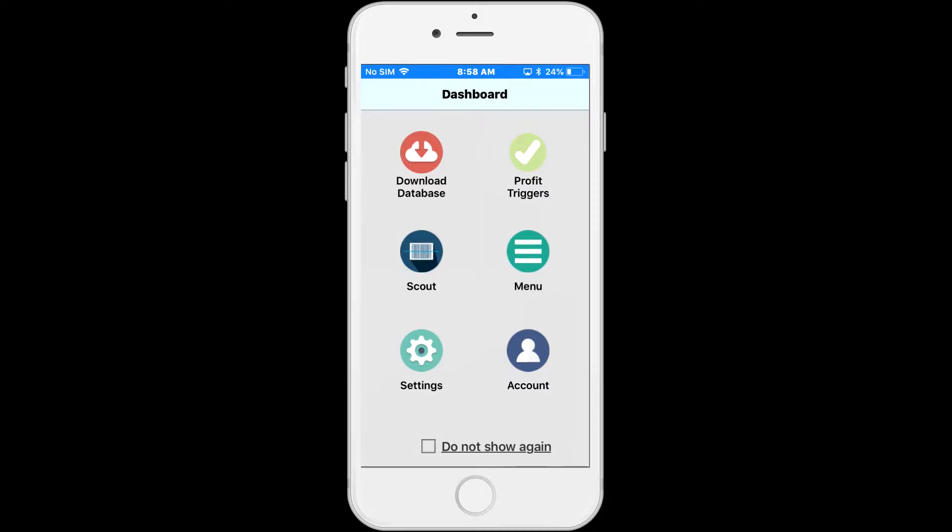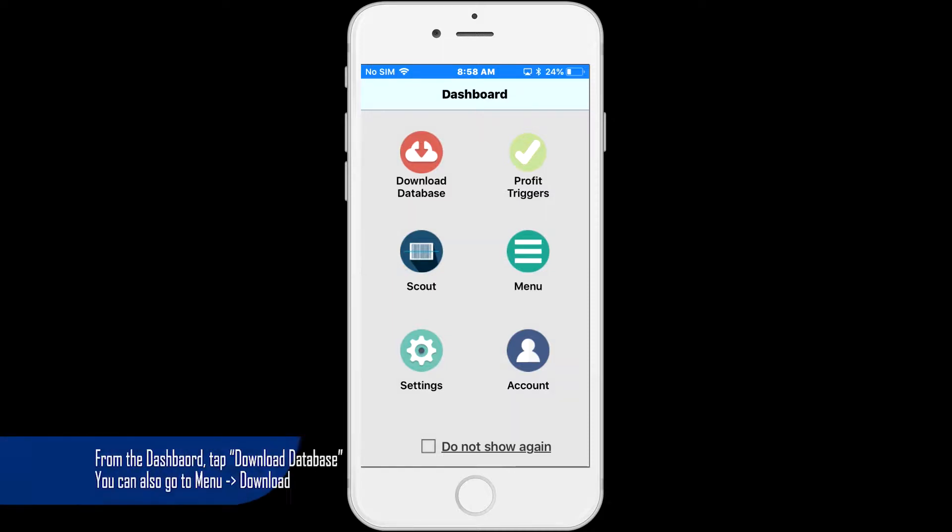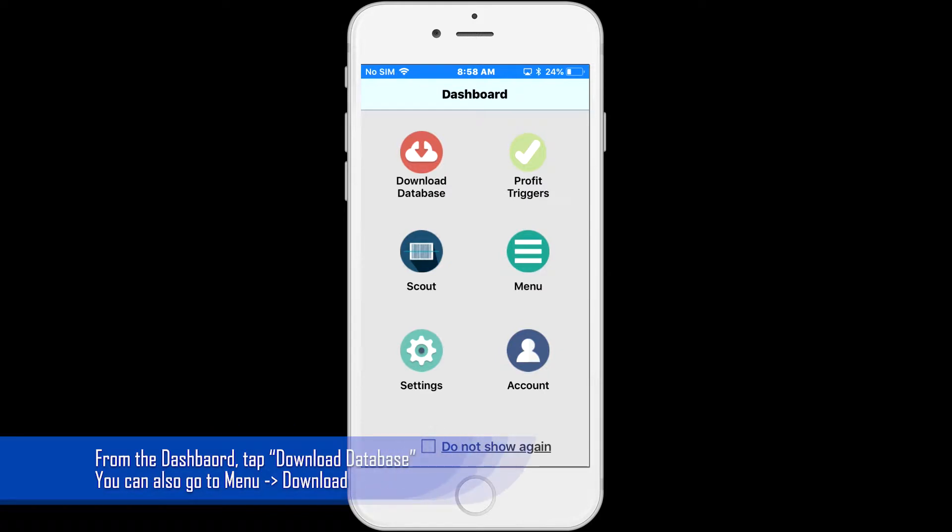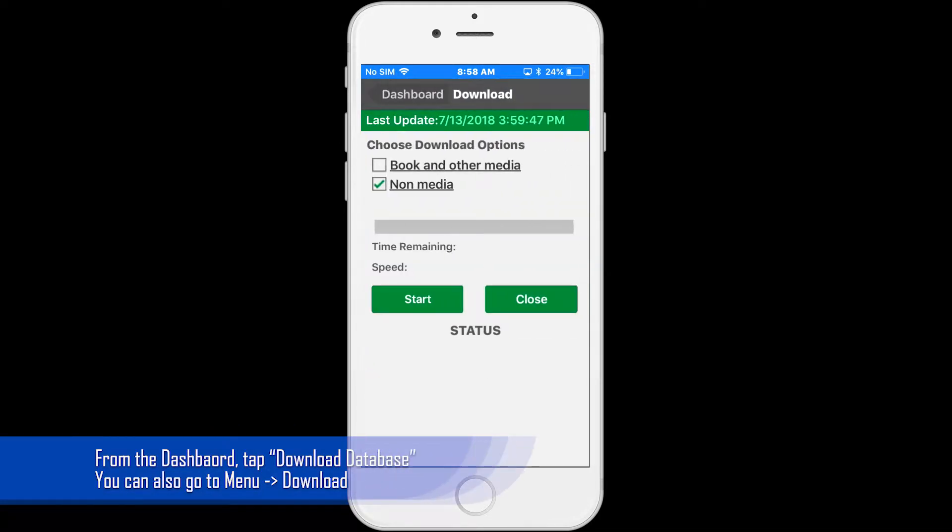you can quickly go through the items with much less work. From the dashboard, tap on download database.